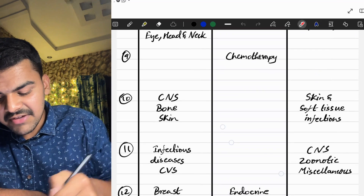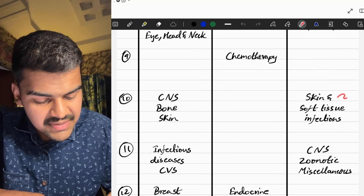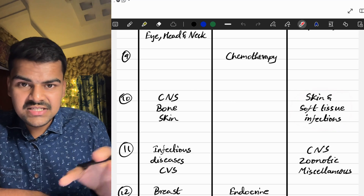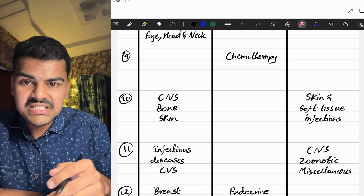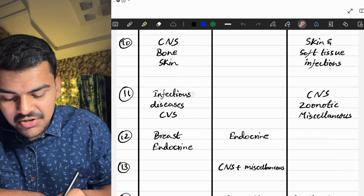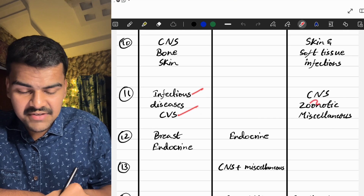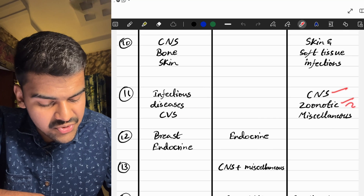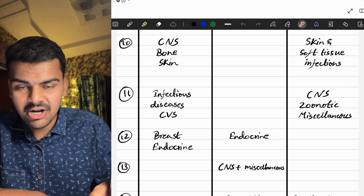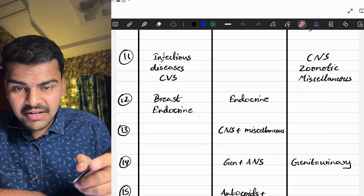On Day 10, we do CNS, bone, and skin in pathology, along with skin and soft tissue infections in microbiology — small to medium topics. On Day 11, we do infectious diseases and CVS in pathology, and CNS, zoonotic diseases, and miscellaneous in microbiology. These are all medium-sized topics manageable in one day.